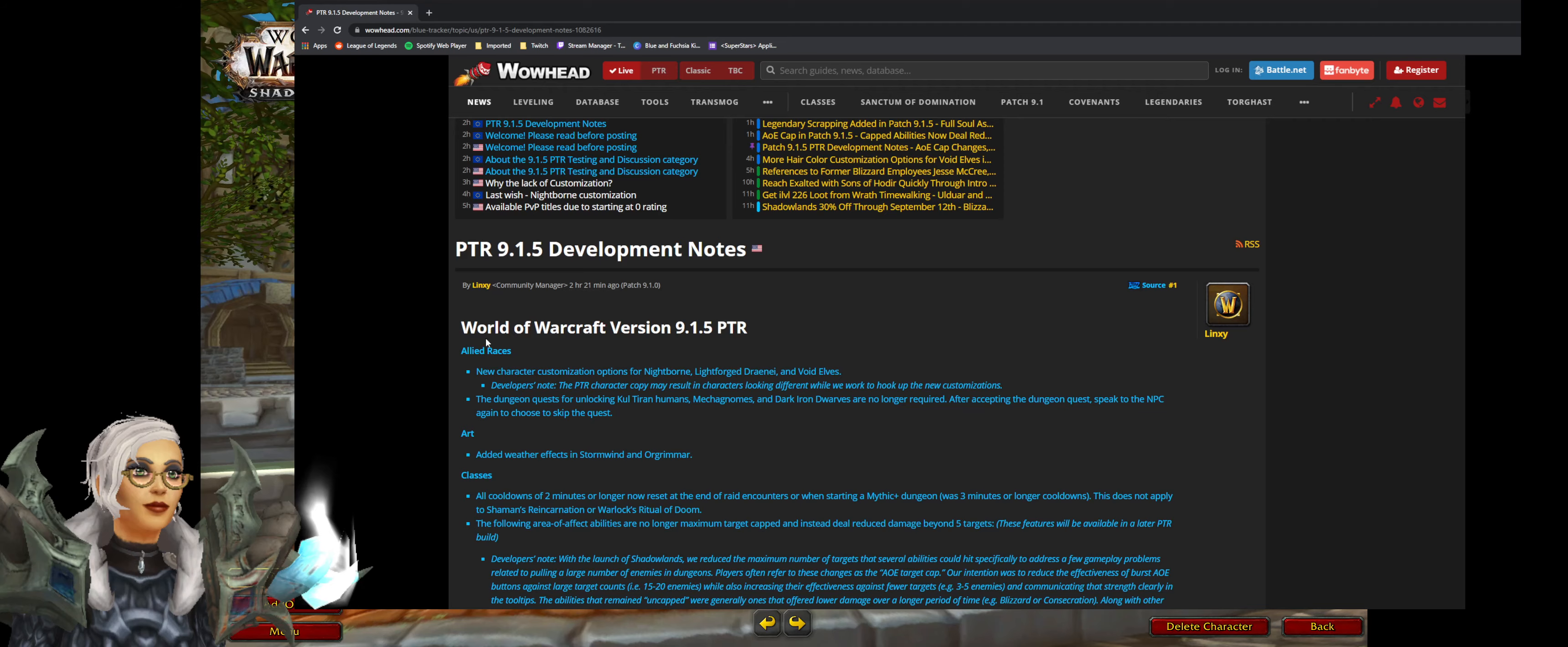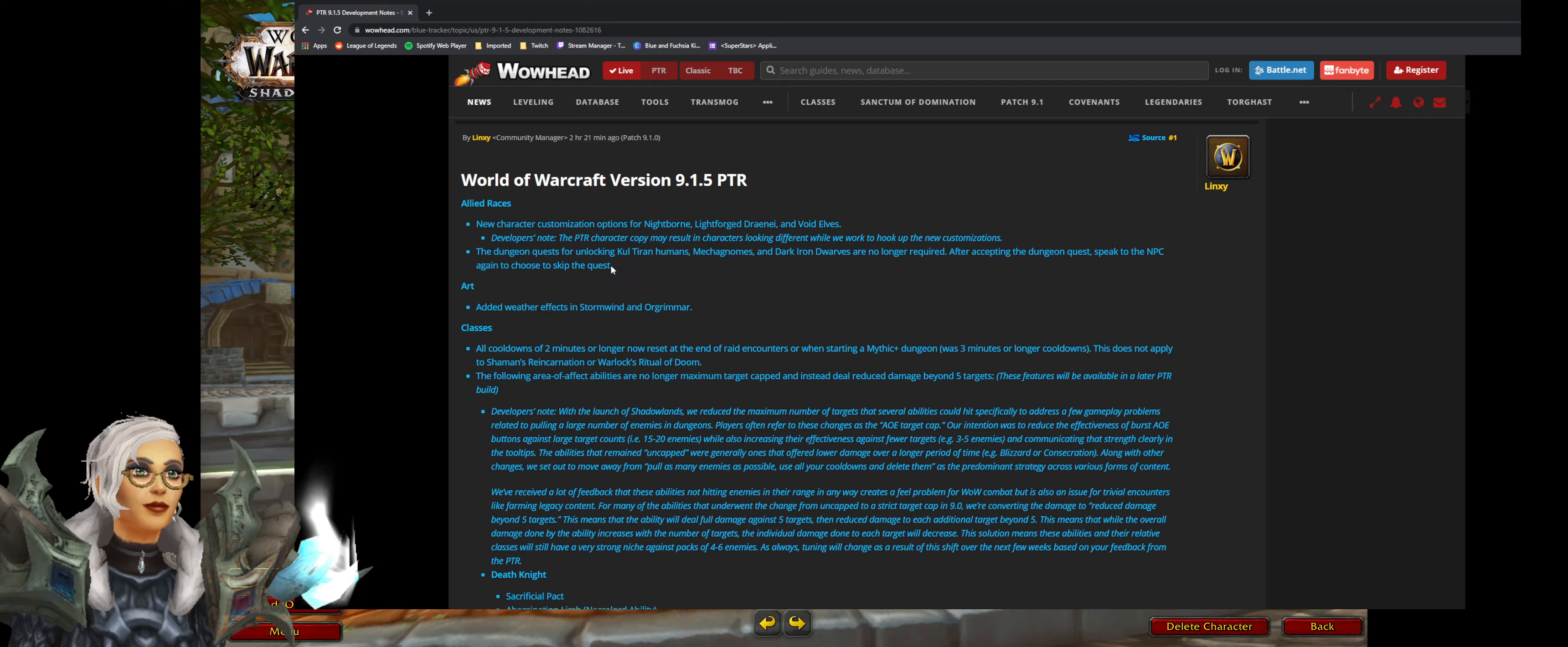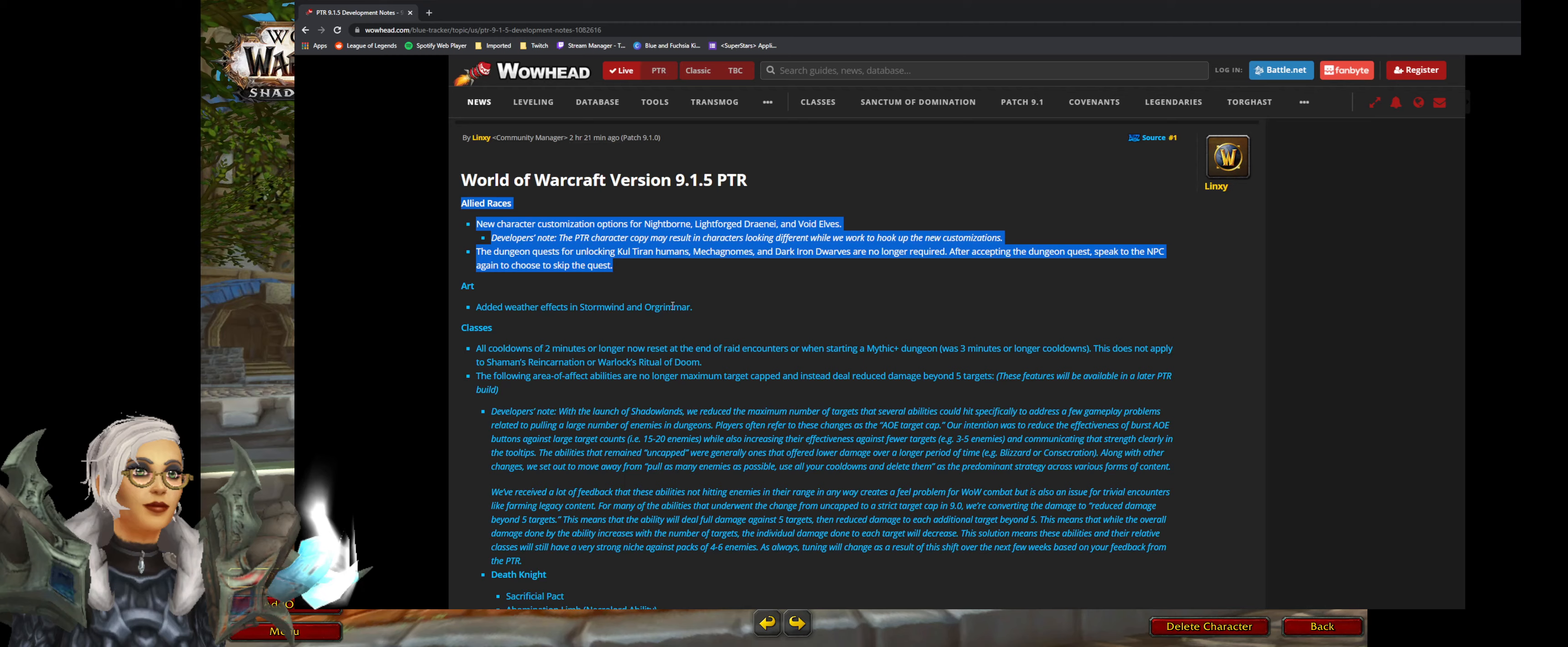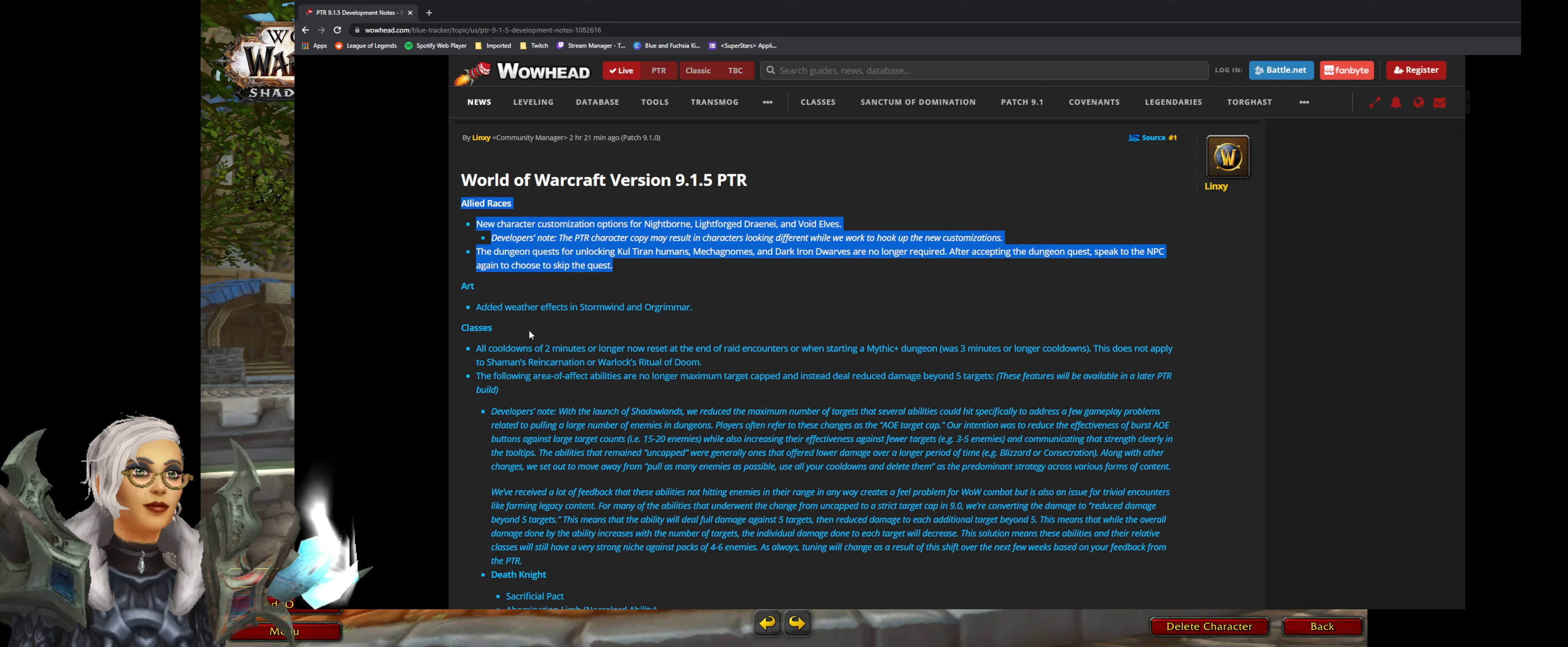9.1 coming up. We got new customization. I don't have any of these. Doesn't really matter to me. I don't really care about unlocking allied races. The only thing I care about is when cross-faction comes in, I can change to horde because I want to be a tauren hunter. I just want to be a tauren. Why? Because the armor looks better on tauren. Like a male tauren, all armor looks better because it's bigger.